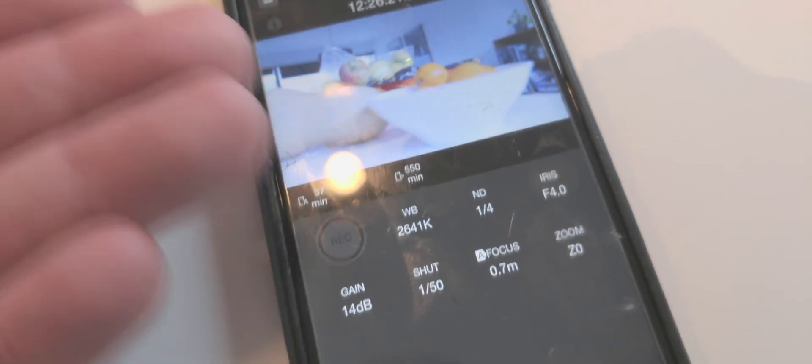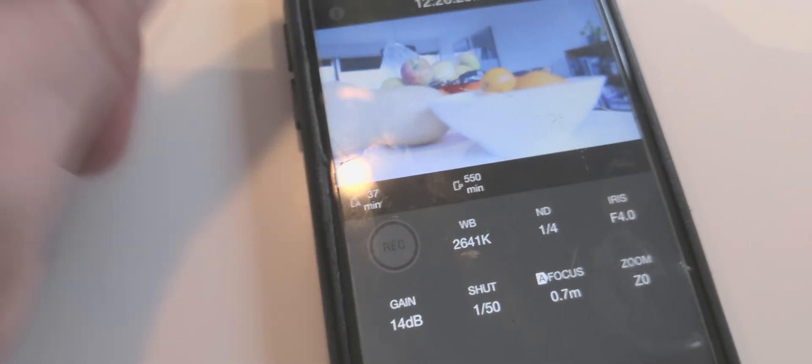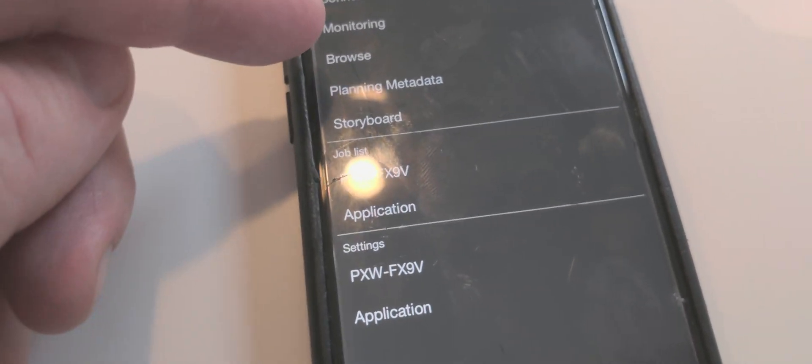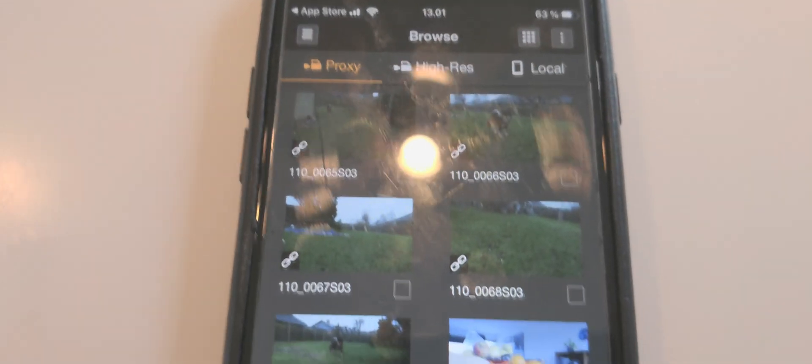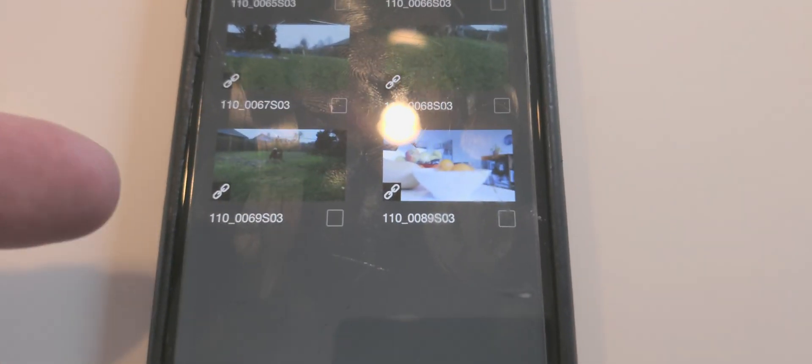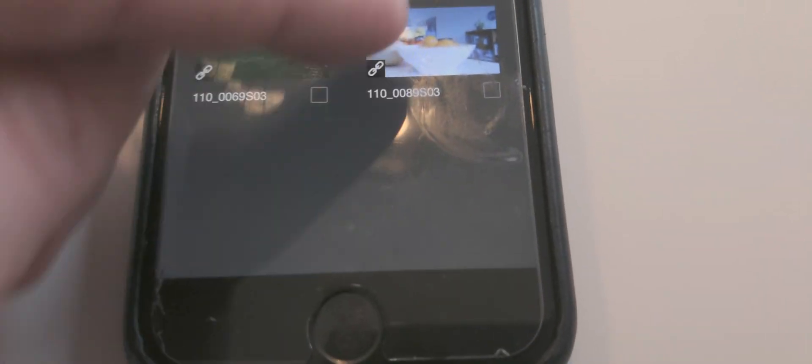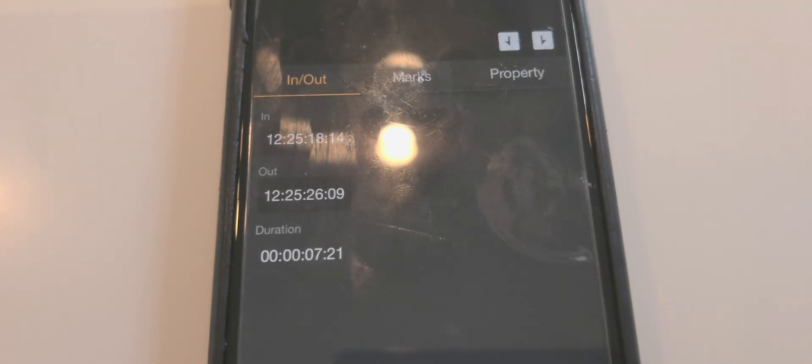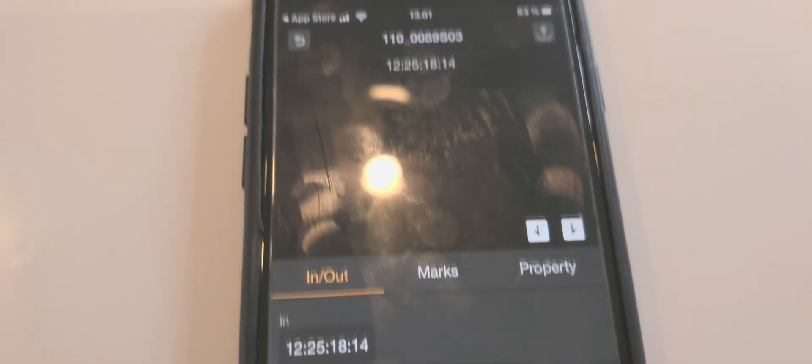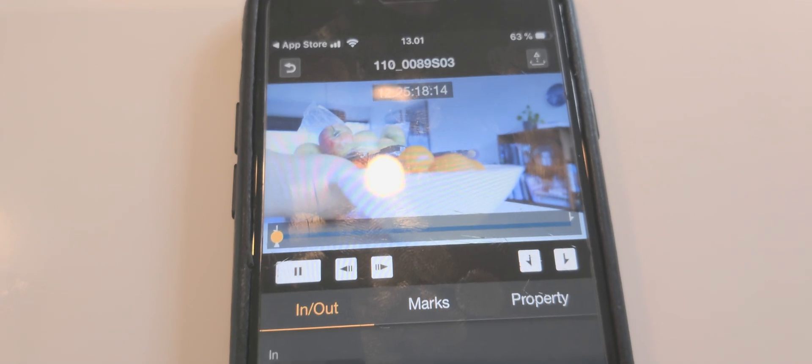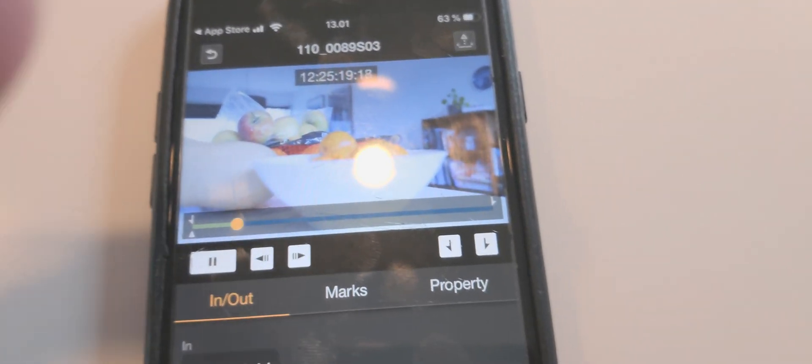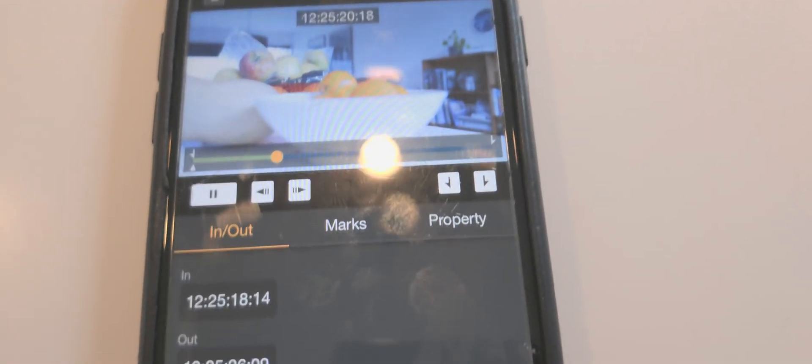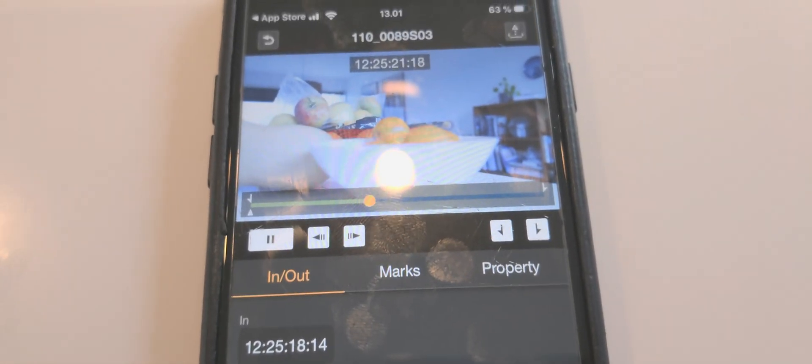Another thing I can do, well this is the monitoring app with the camera control, but I also have the possibility going to browse. So there's no audio in the monitoring, but if I go through the browse I can then see my proxy clips and do a playback of those proxy clips.